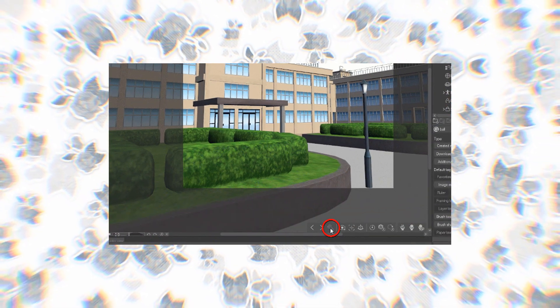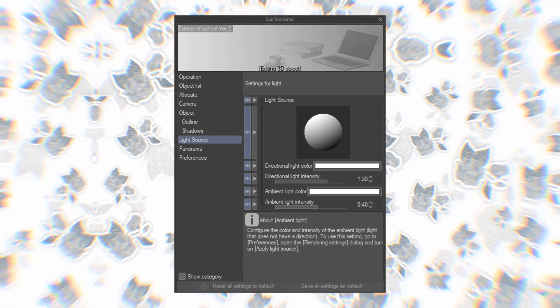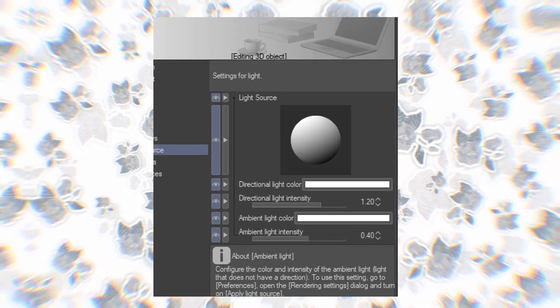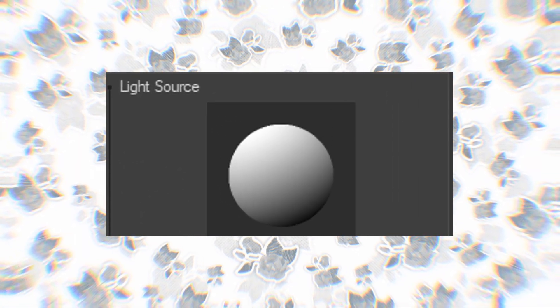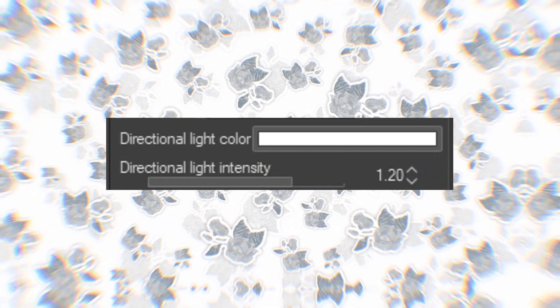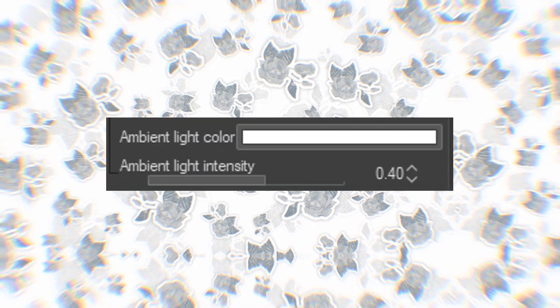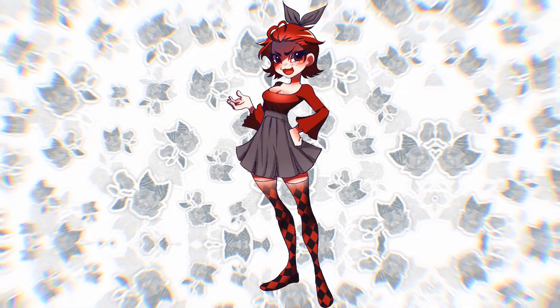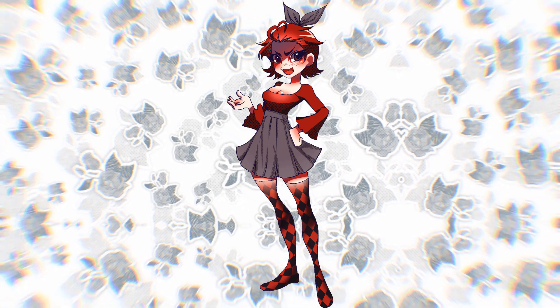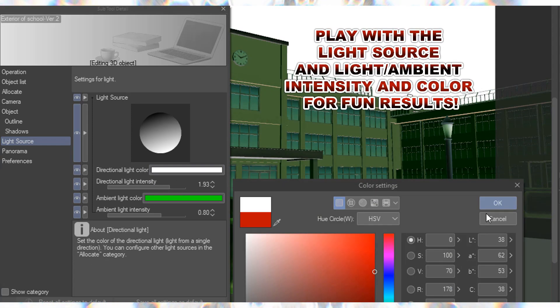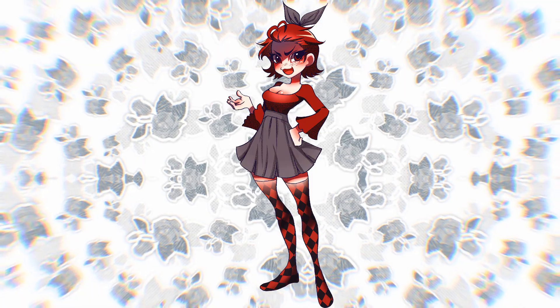Now that we have our model and we've finished setting up the camera angle that fits the scene, we're going to play with the light settings. Click on the little screwdriver icon to open up the subtool detail window. Here we will find the light source category. To set the direction of the light source, drag the light's position across this ball. Once you are satisfied with the direction of your lighting, you can change the light's color and intensity. You can also change the color and intensity of your ambient light — the secondary lighting source that doesn't have a direction. You can combine any color options your heart desires for some really interesting effects.